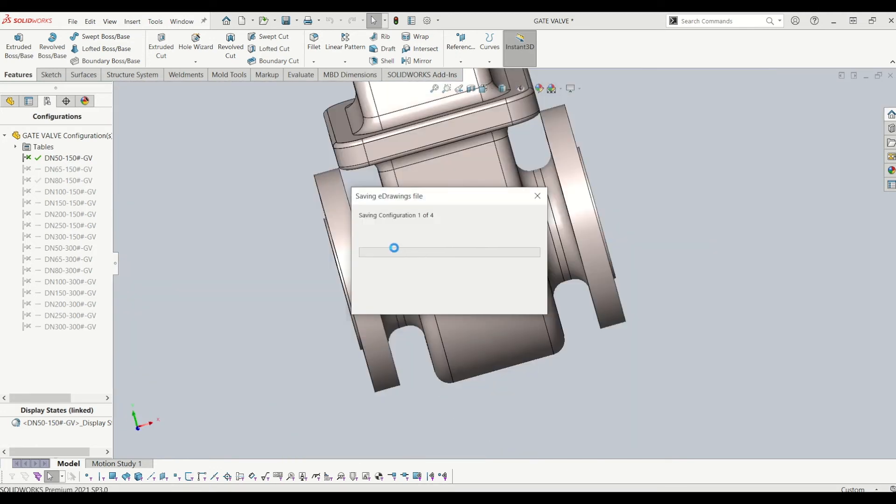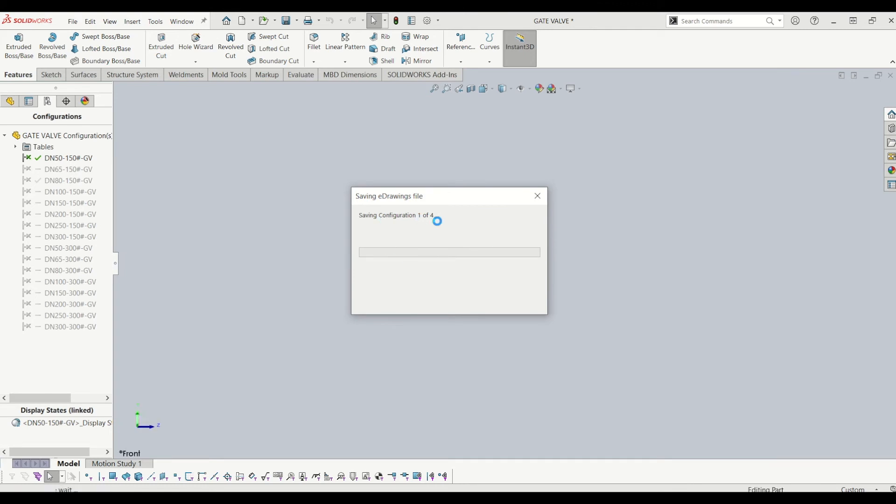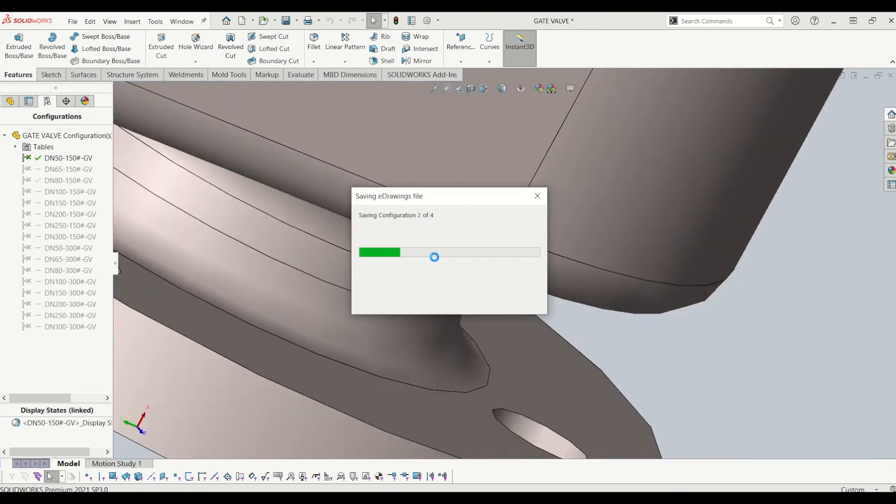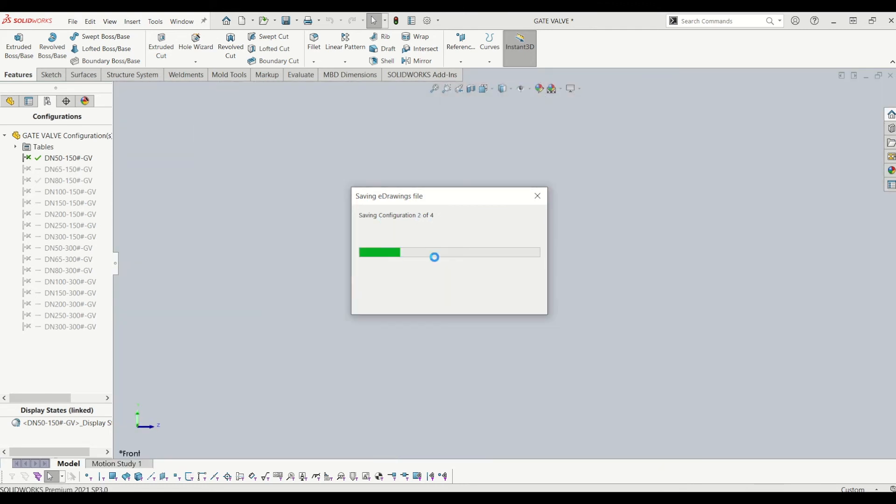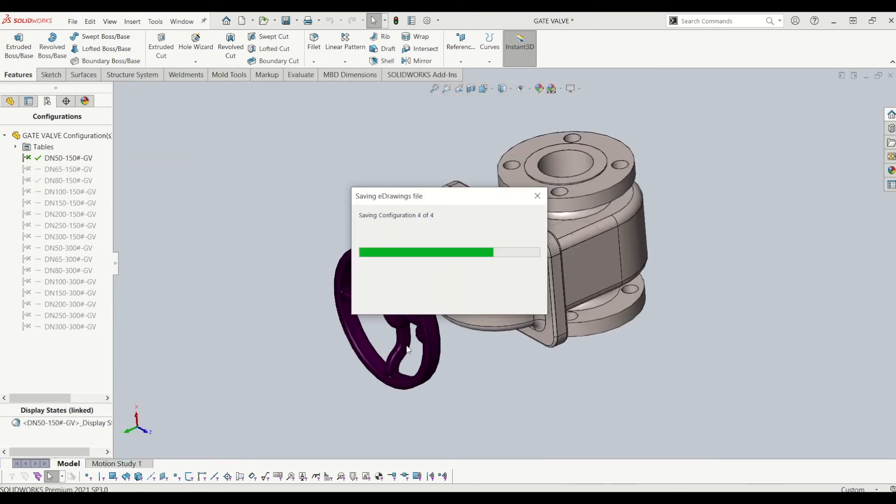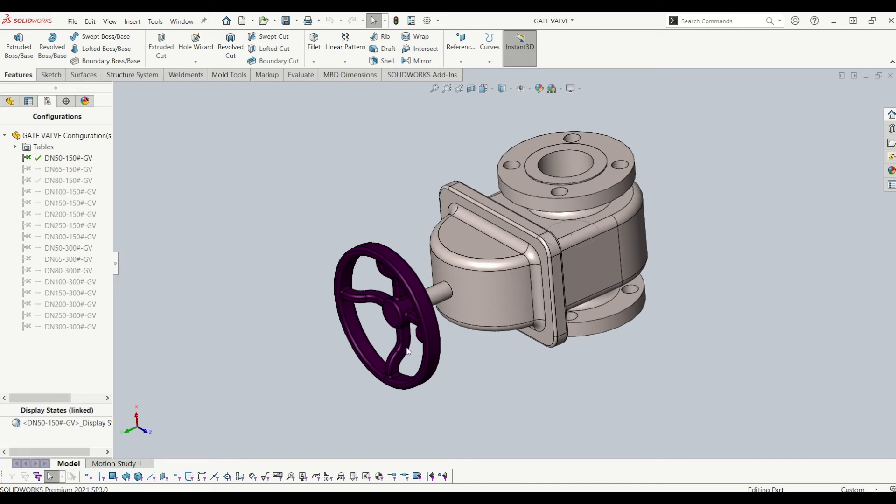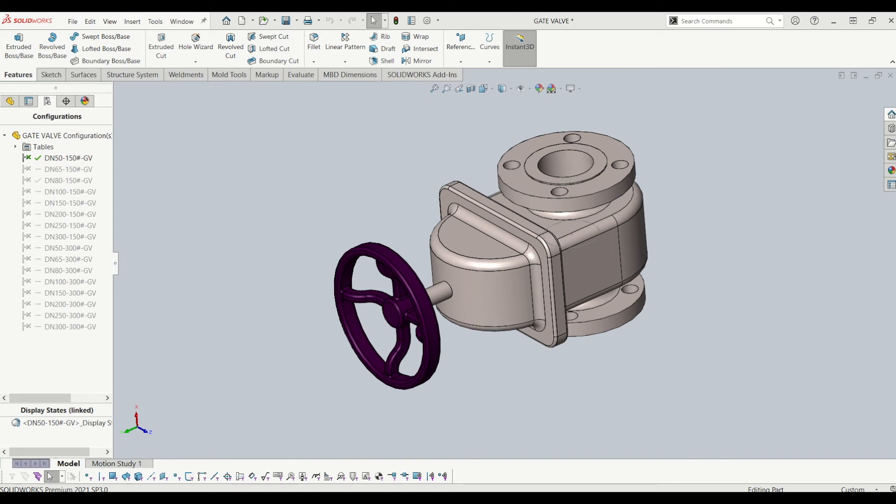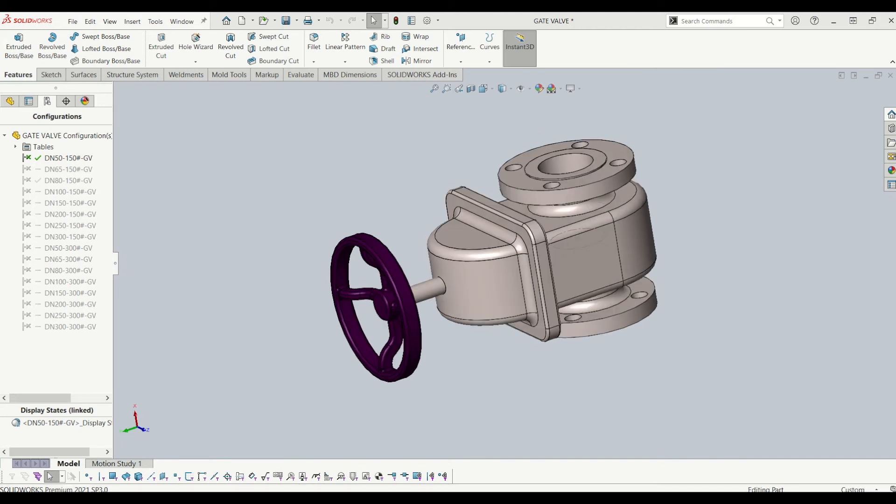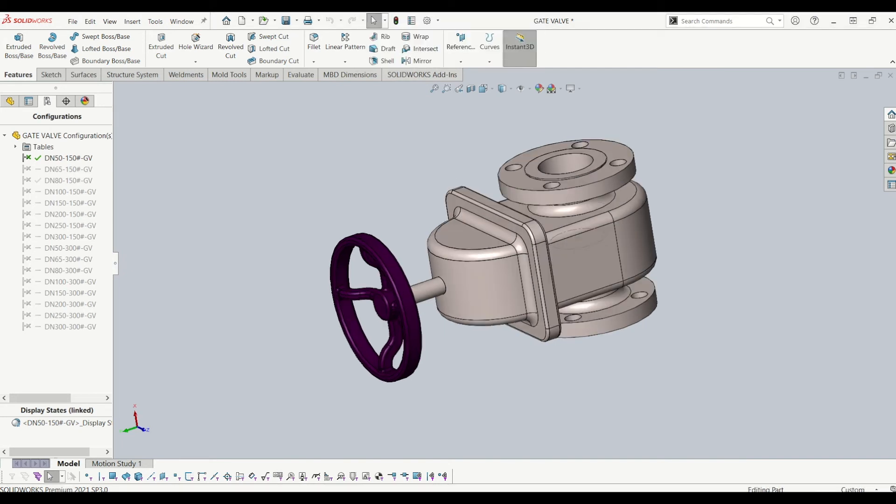It's going to save out the multiple configurations that I've ticked. And now it is in an e-drawings file, which is on my other screen. I'll just drag that down.